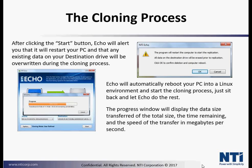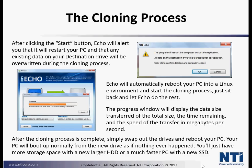The progress window will display the data size transfer of the total size, the time remaining, and the speed of transfer in megabytes per second. After the cloning process is complete, simply swap out the drives and reboot your PC. Your PC will boot up normally from the new drive as if nothing ever happened. You'll just have more storage space with a new larger hard drive or a much faster PC with a new solid-state drive.